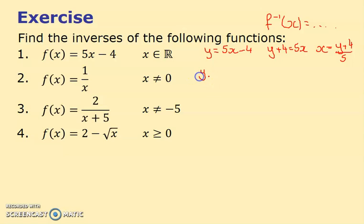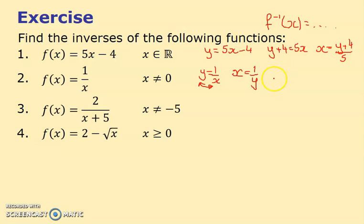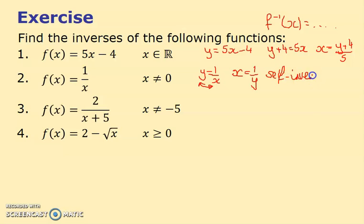Second example: f(x) = 1/x. Write y = 1/x; rearranging gives x = 1/y. Changing y back to x gives f⁻¹(x) = 1/x — the same as the original function. We call this a self-inverse function — a special case.